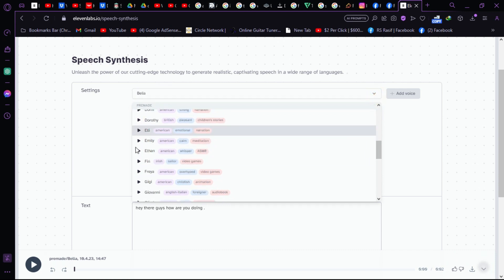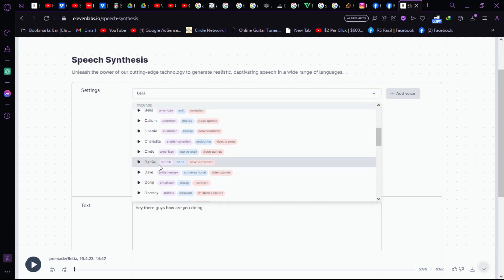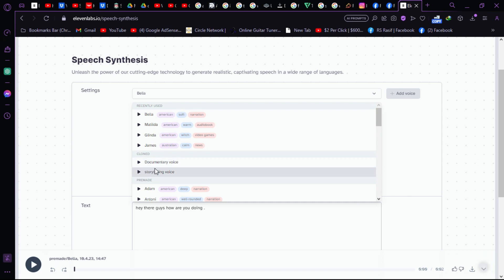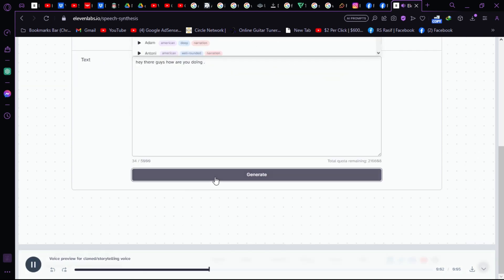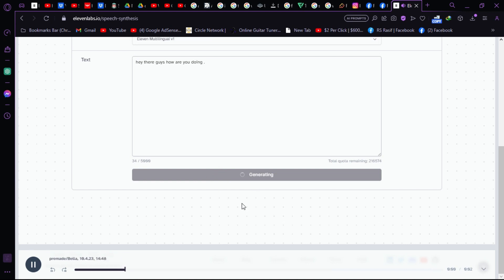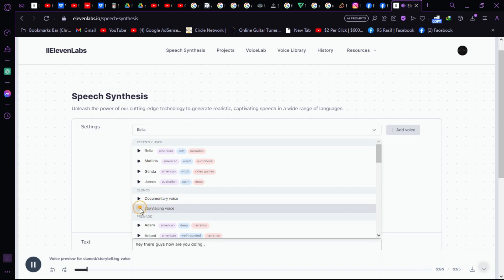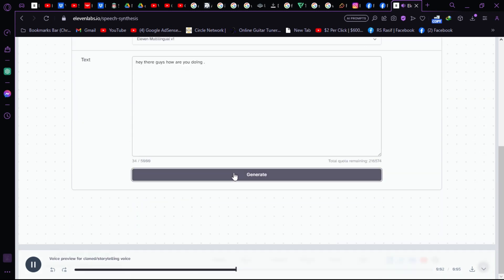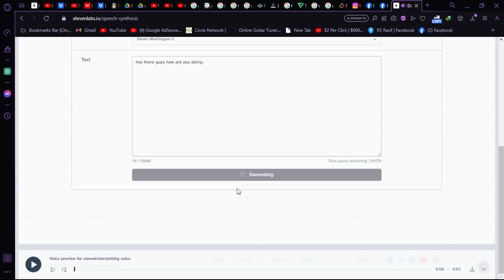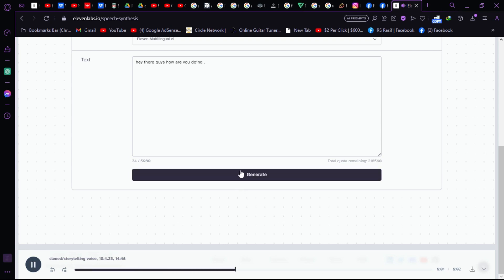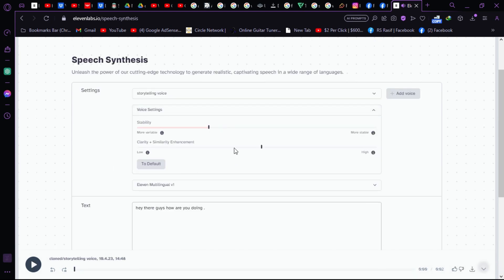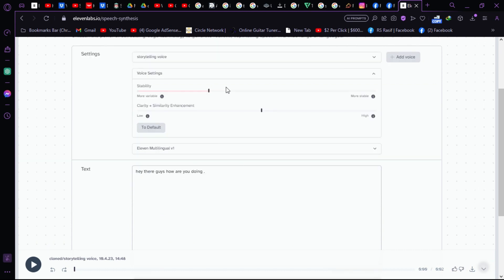In the voice settings you can also choose other voices, like Ellie, Daniel, documentary voice, or storytelling voice. Let's try: 'Experience is not what happens to a man, it is what a man does with what happens to him. Hey there guys, how are you doing?' As you can see, it sounds really cool with different voices.